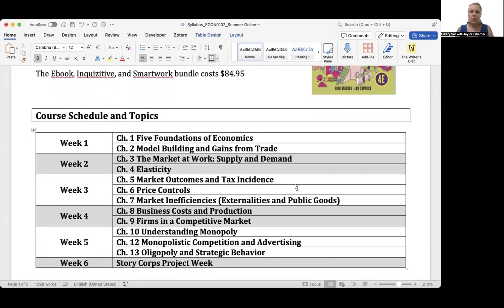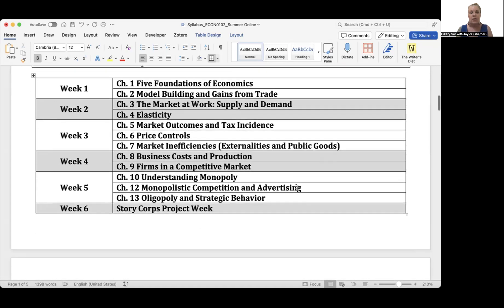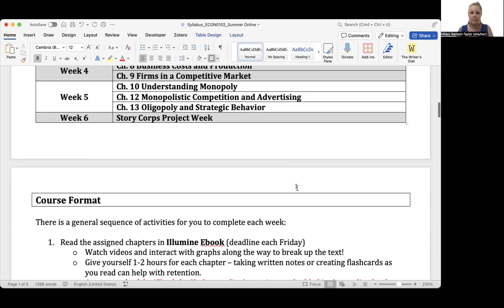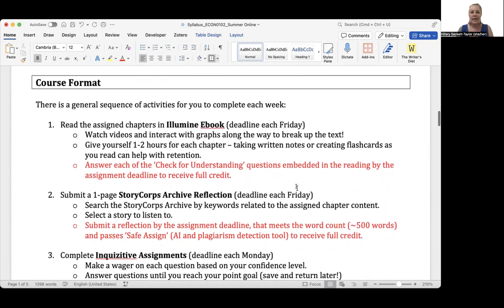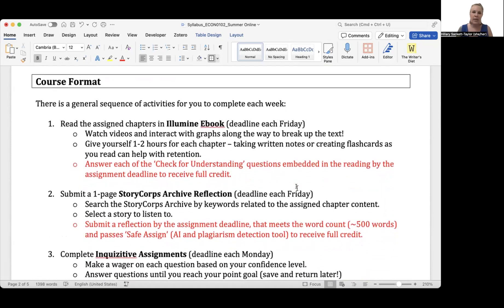In this course, we will be covering roughly 12 chapters of content over the course of six weeks. So it is a fast-paced course — we'll be covering two to three chapters per week. I've given you an outline of how the course progresses through the textbook chapters. You'll see that the final week is a project week. The course is formatted so that you're doing the same thing every week with the same deadlines, so there's no confusion about when things are due. The only thing that changes week to week is the specific content.